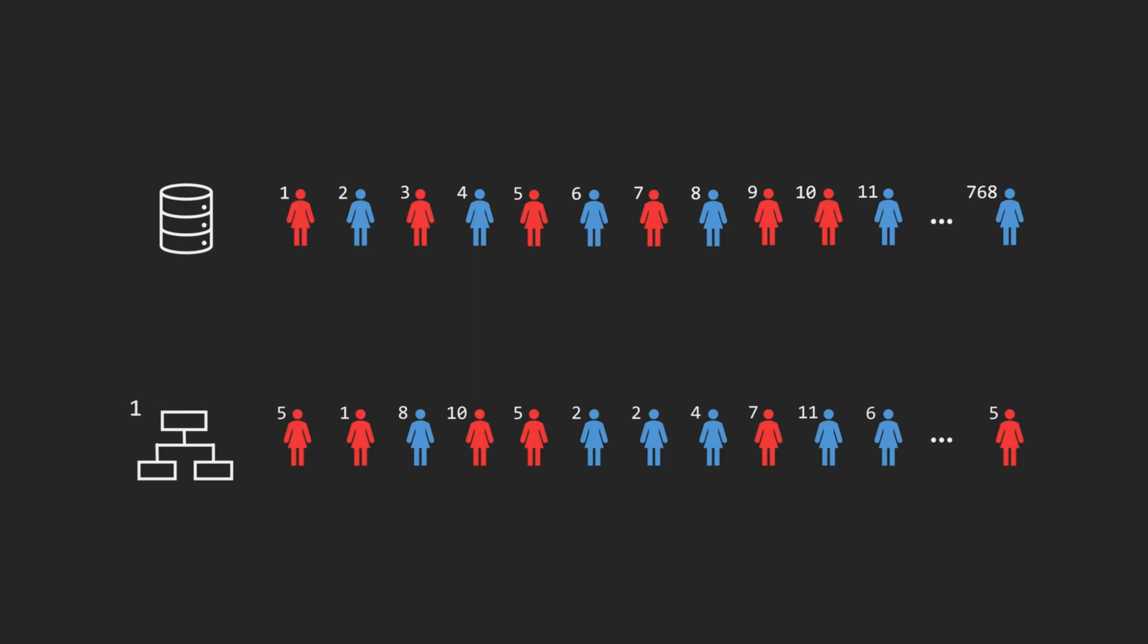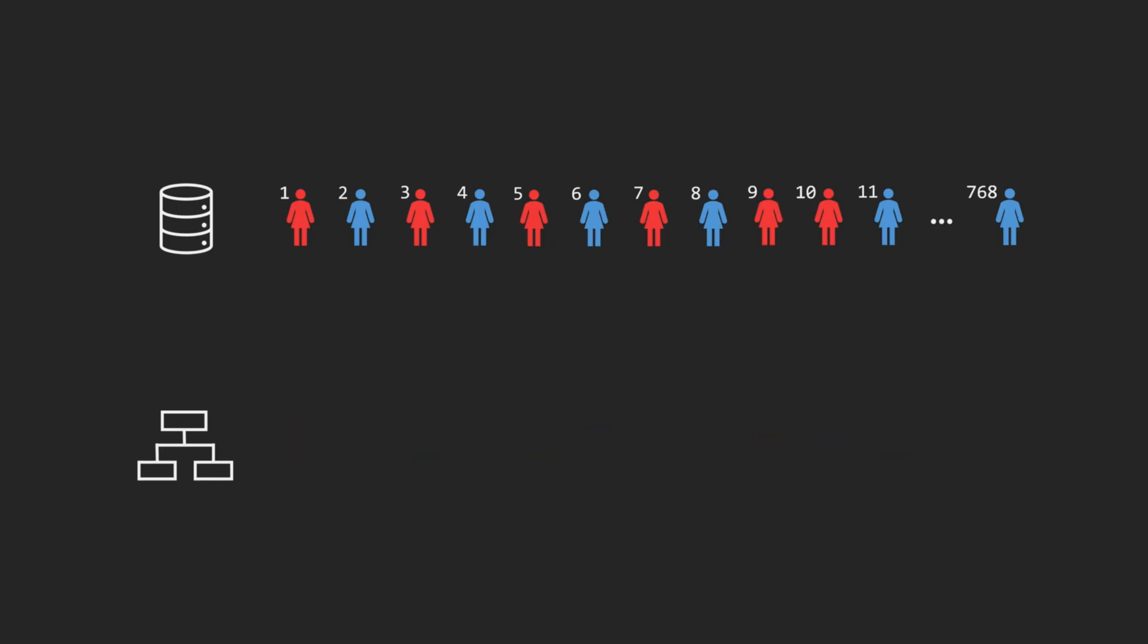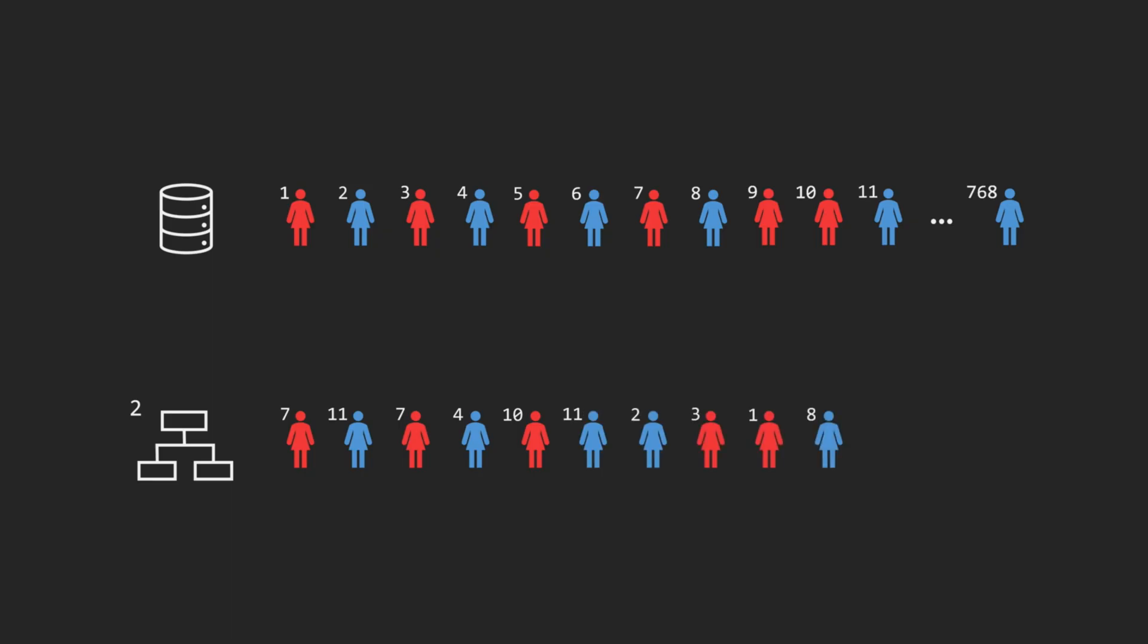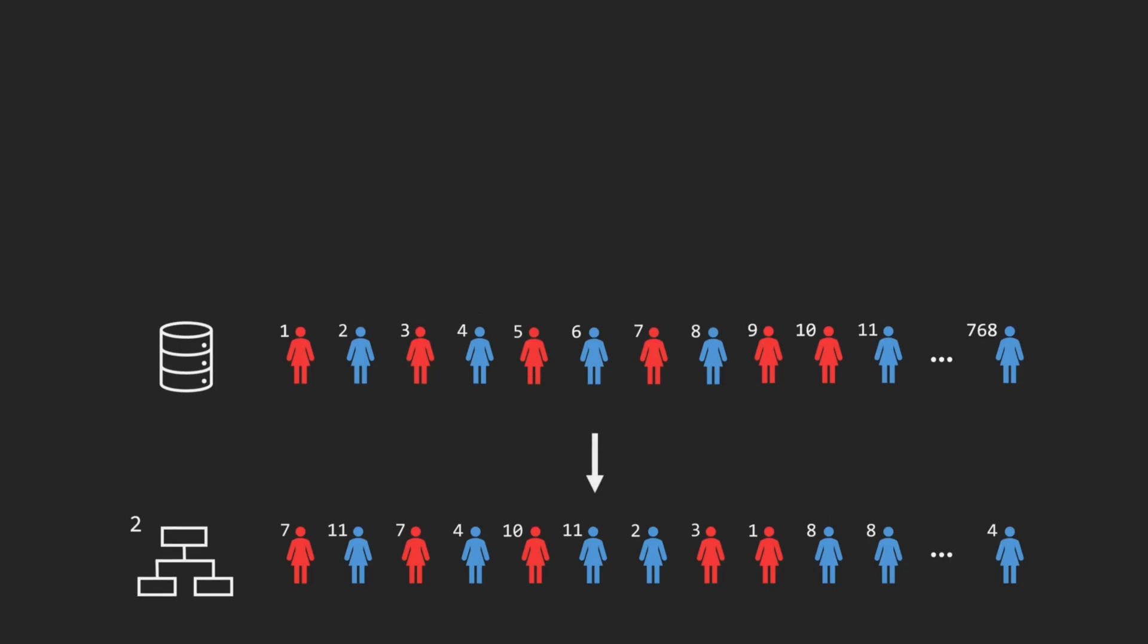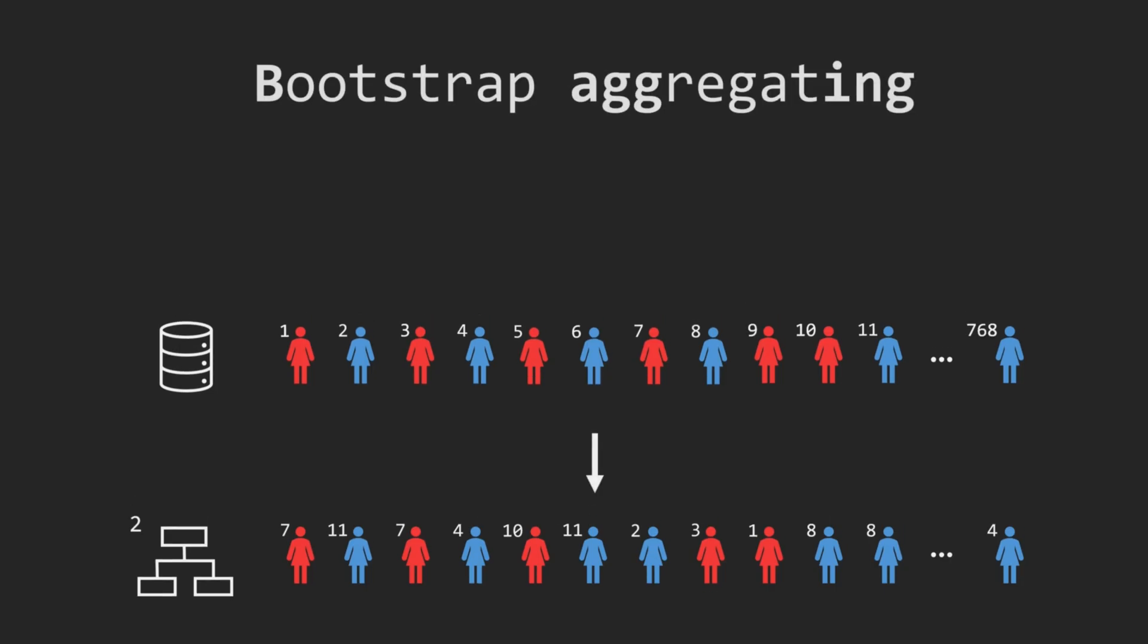We repeat this independently for each tree, which creates a diverse collection of training sets. This diversity is exactly what we want. It decorrelates the trees, so that when we average or vote across them, the overall model becomes more robust. And this approach is known as bootstrap aggregating, or bagging for short.